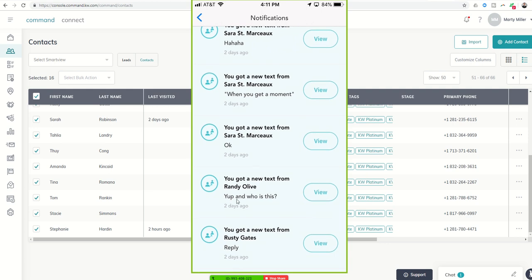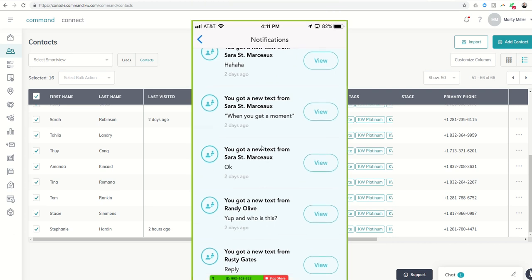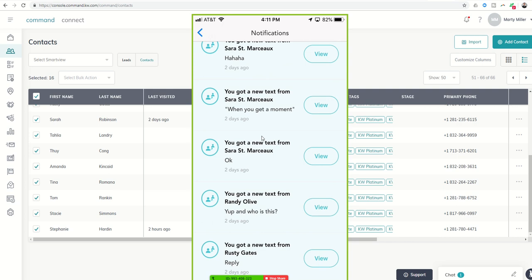This is a great example. So I actually text my team leader, Randy, and I didn't give him my name. I just said, hey, what's up? Do you have some time to talk? Something like that, from command. And he said, yes. And who is this? Because he didn't have that Twilio number saved in his phone. So super important that you do identify yourself in the text that you are sending out. And this is what the reply will look like.